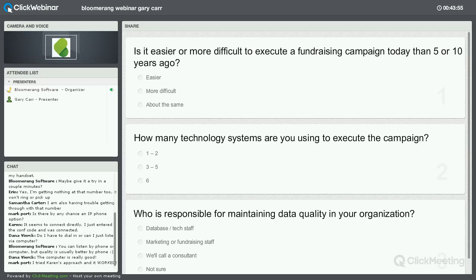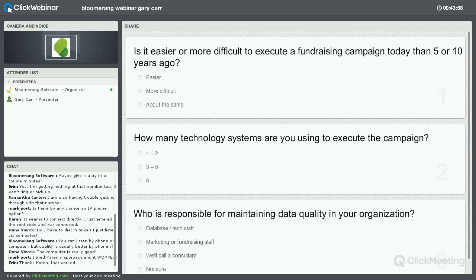Before we begin, I just want to let everyone know that we are recording this presentation, and I'll be sending out the recording later on this afternoon. So if you have to leave early or if you want to review the content with some members of your team a little later on, just know that I will be sending out that recording a little later today, as well as the slides.